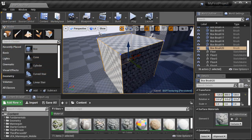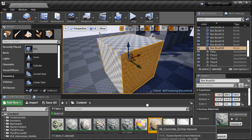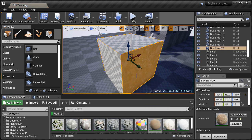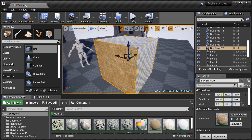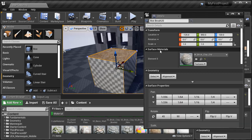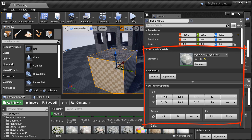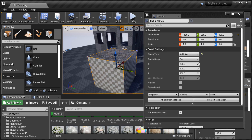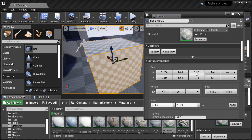We'll then cover working with materials and applying them onto BSP brushes. So essentially we're going to cover how to texture BSP brushes. You'll learn how to apply to a specific surface of a brush, or to the entire brush, different surface properties, and alignment options.